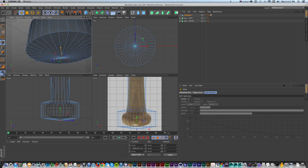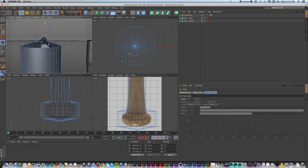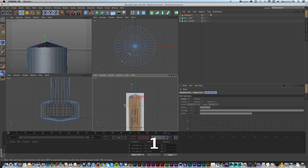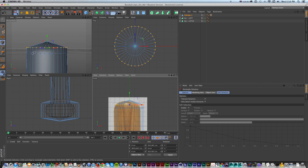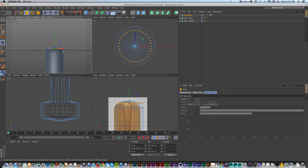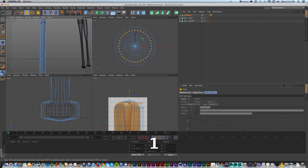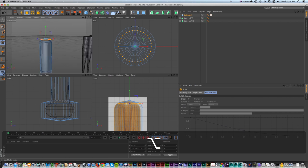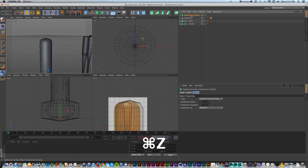I'll grab the bottom point and pull it out a bit to get the start of the cap. In point mode, I'll click just the center point from the cap and move that down. For the top of the bat, I need to do that same Optimize step - we can see there are multiple overlapping points there which you never want in modeling. So in the front view, I'll go to points mode, select all of those, right-click, and Optimize - that snaps and fixes it.